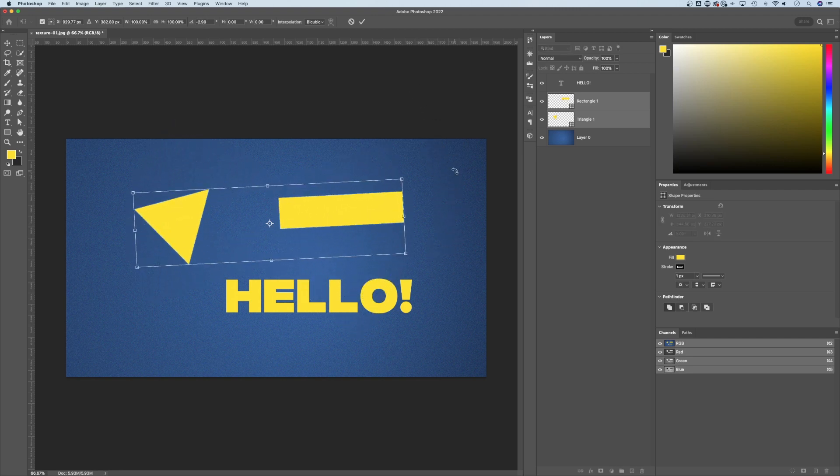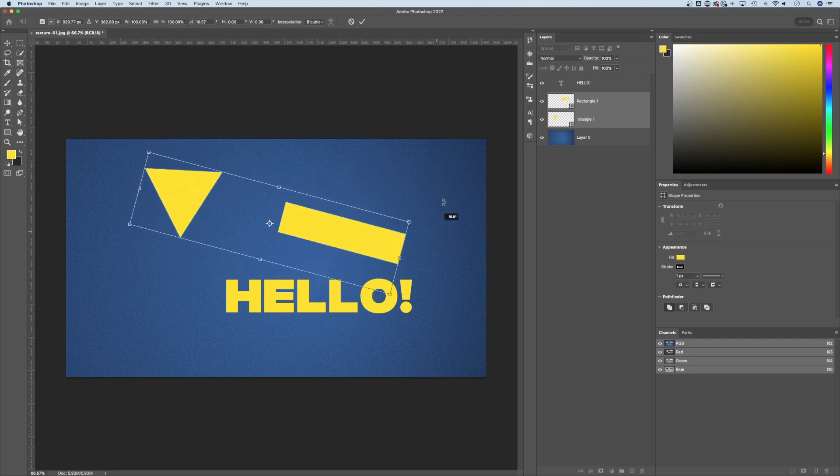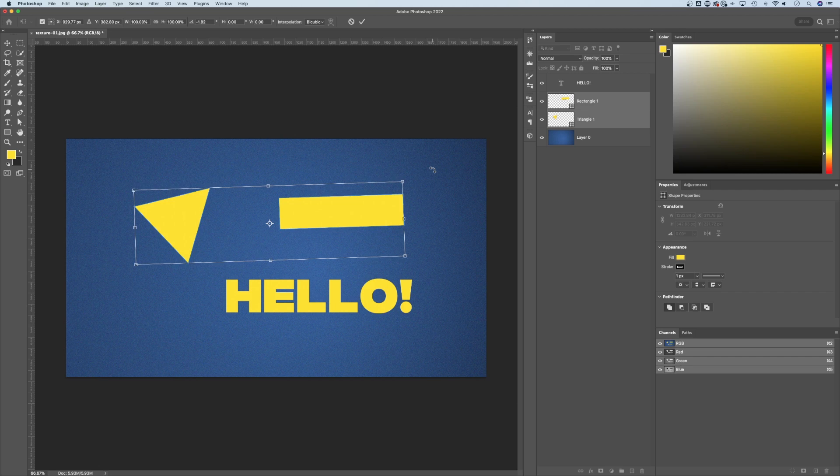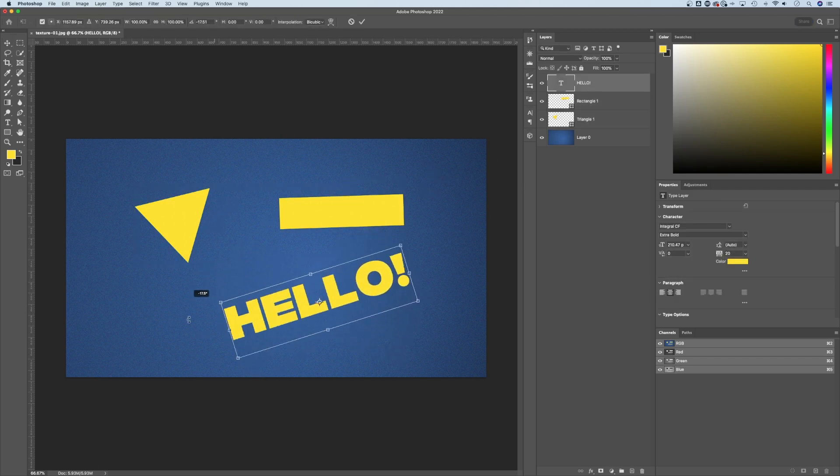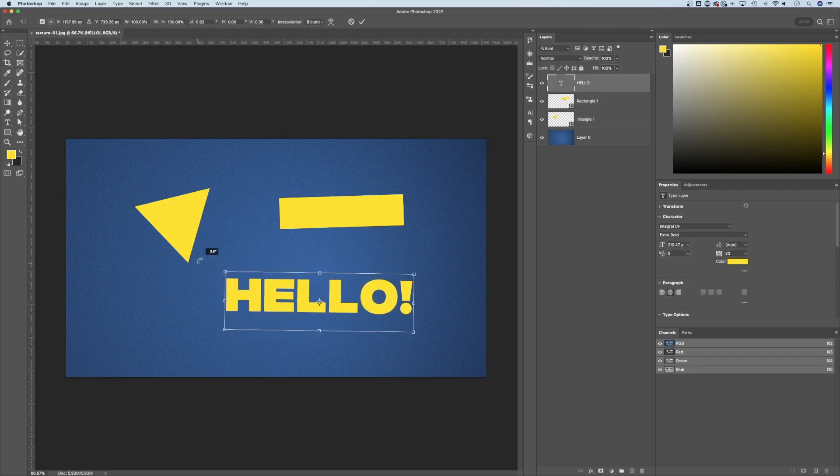Of course, around whatever my rotation point is. So we can rotate those same thing with text, really any layer in here, you can rotate these around that easily.